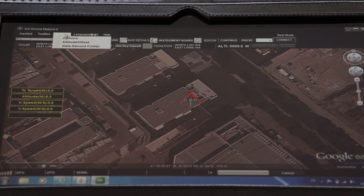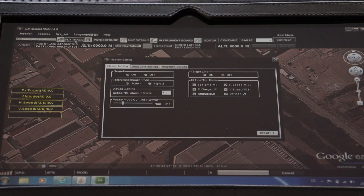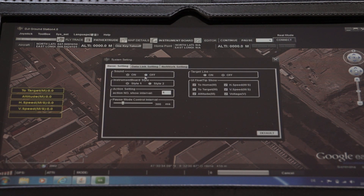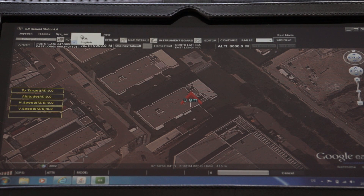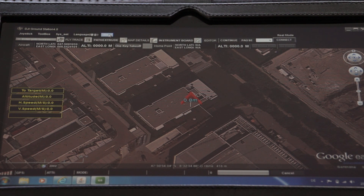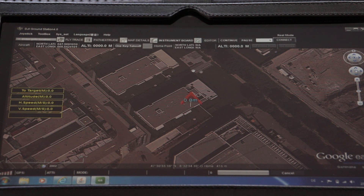If you go to system settings there are options like sound, the instrument board style, and more things to configure in the user interface. Language is very simple — Chinese or English. That's it. If you go to help it will just open the DJI website.